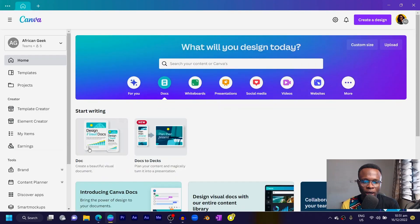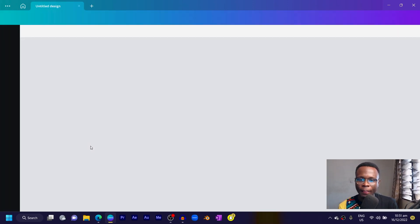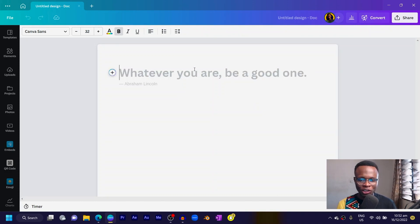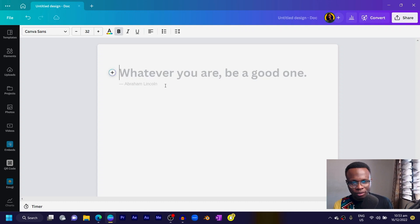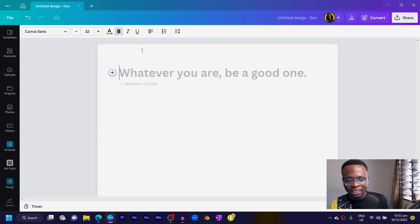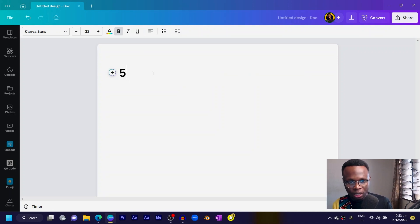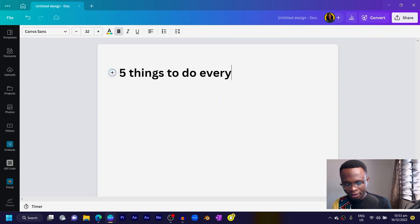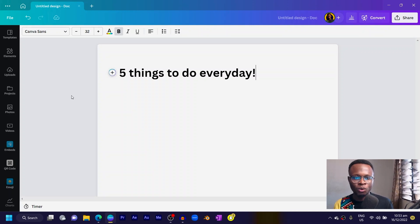I'll select a template and it loads up something beautiful. It looks very sleek — the simplicity of it makes it look very interesting. One interesting thing about Canva Docs is that you can just add your title. So I'll type something like 'Five things to do every day,' which is a cool title.